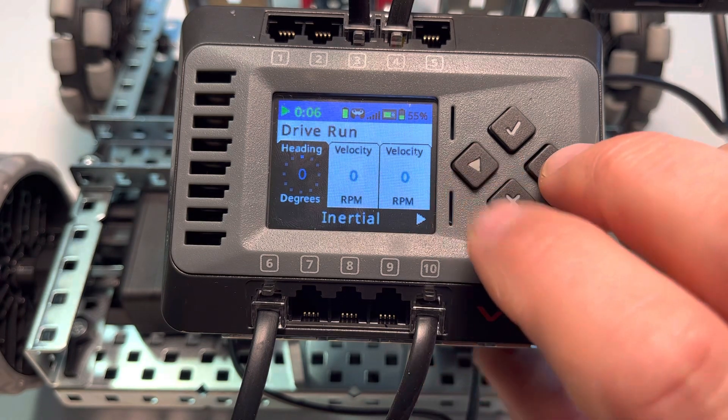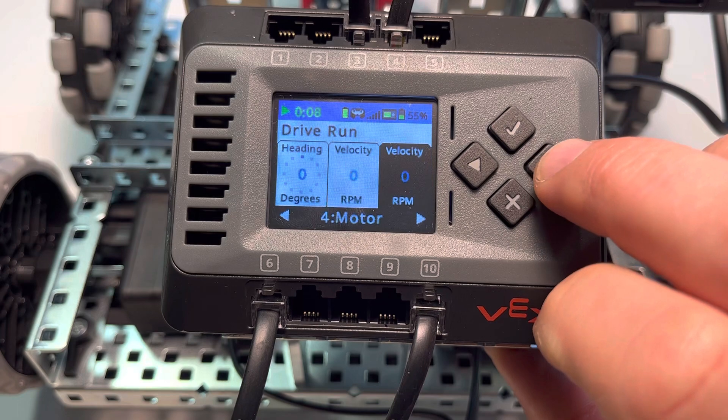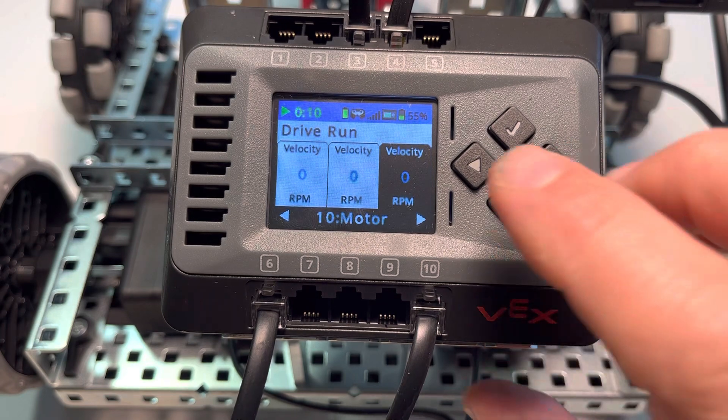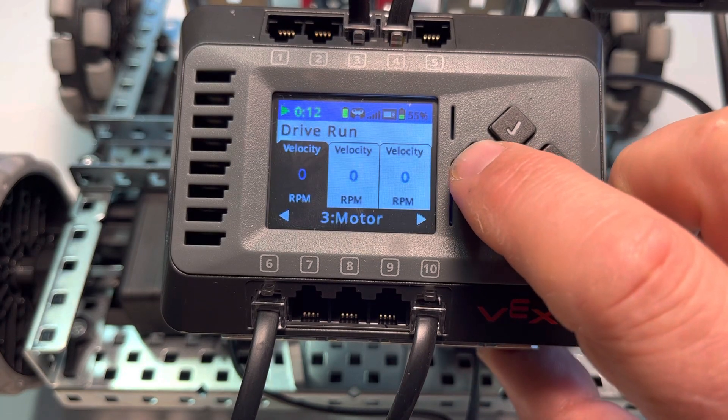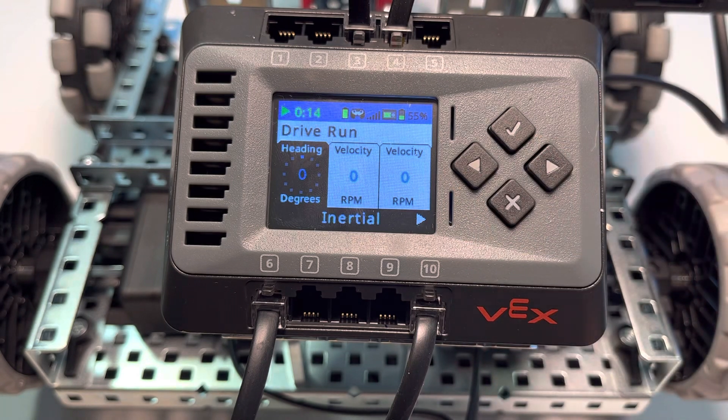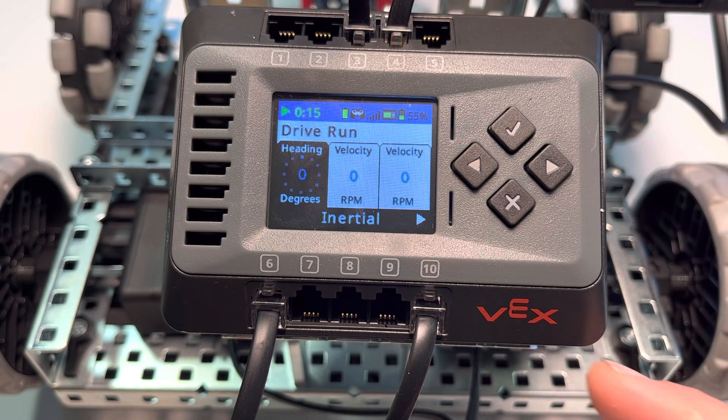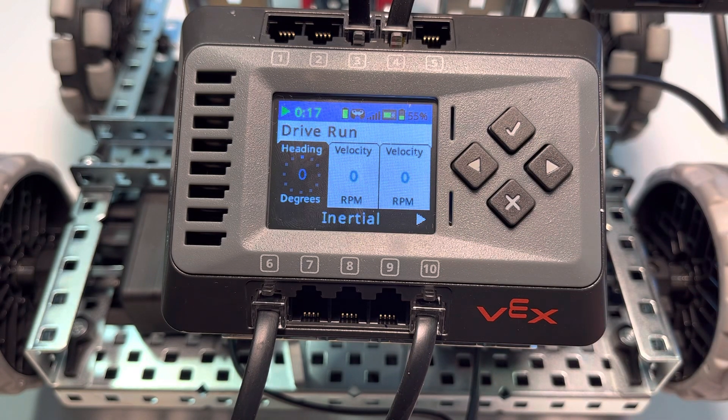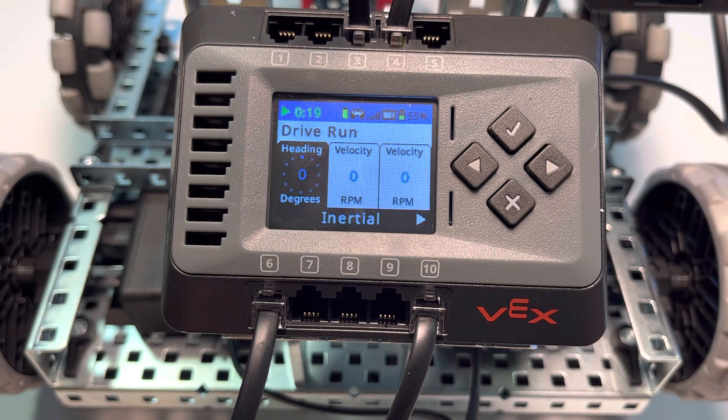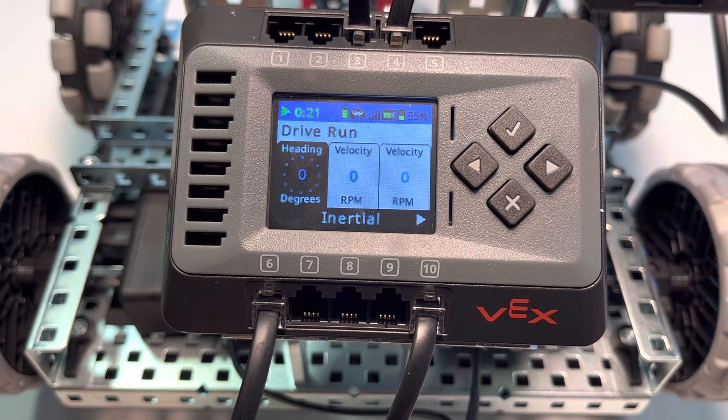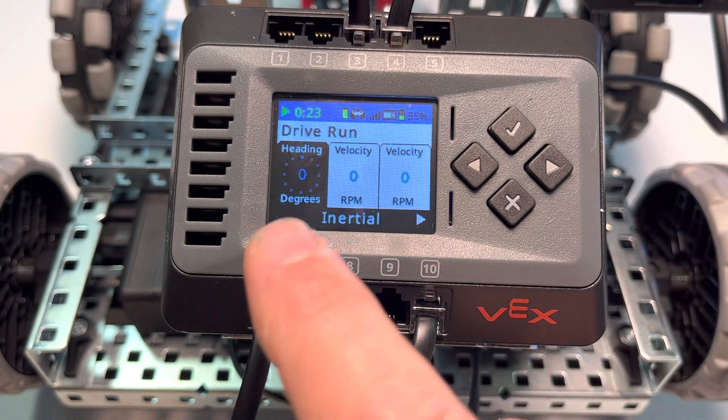Notice that we have a bunch of tabs here. We have heading, velocity, velocity, velocity. The velocity tabs represent the four motors that are plugged into the brain—this being the claw bot build.